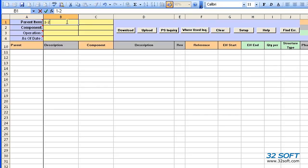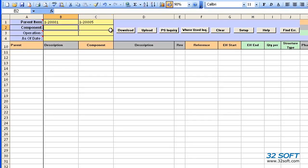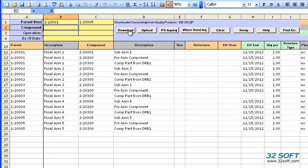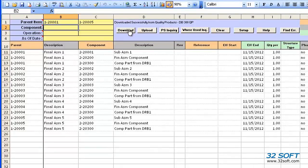Let's go ahead and enter a parent item range and click the Download button. Now we only see specific product structures based on the filter parameters we entered.